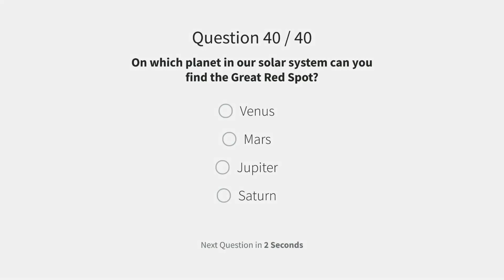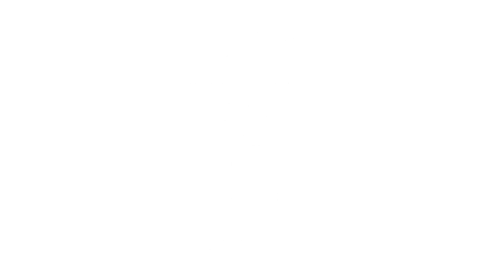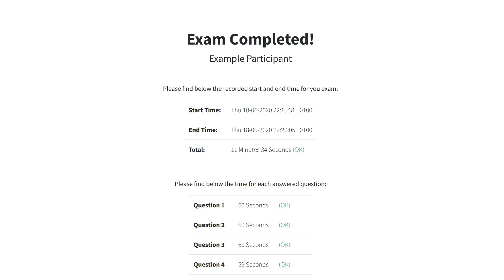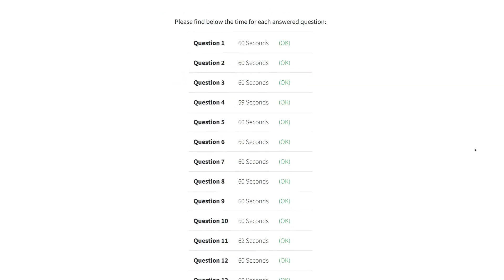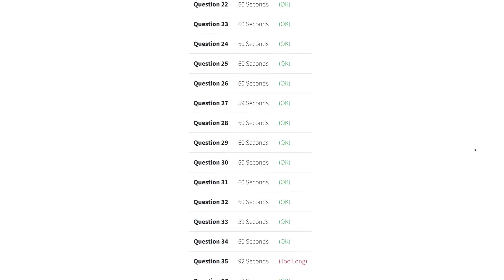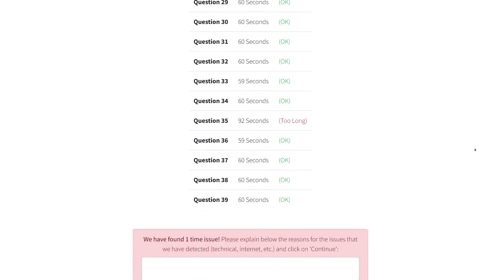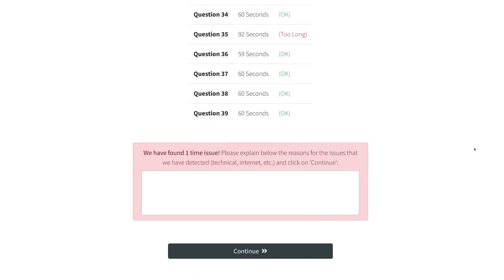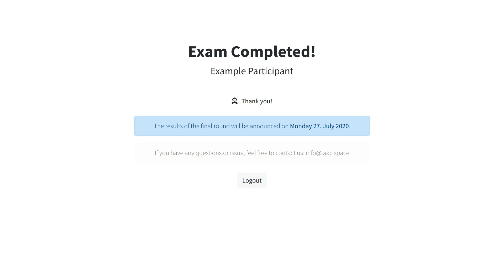When the exam is over, you will see the recorded total time and the time for each question. If we detect any time issues which could lead to a disqualification, you get the chance to explain the reasons for the issues. At the end, do not forget to log out.